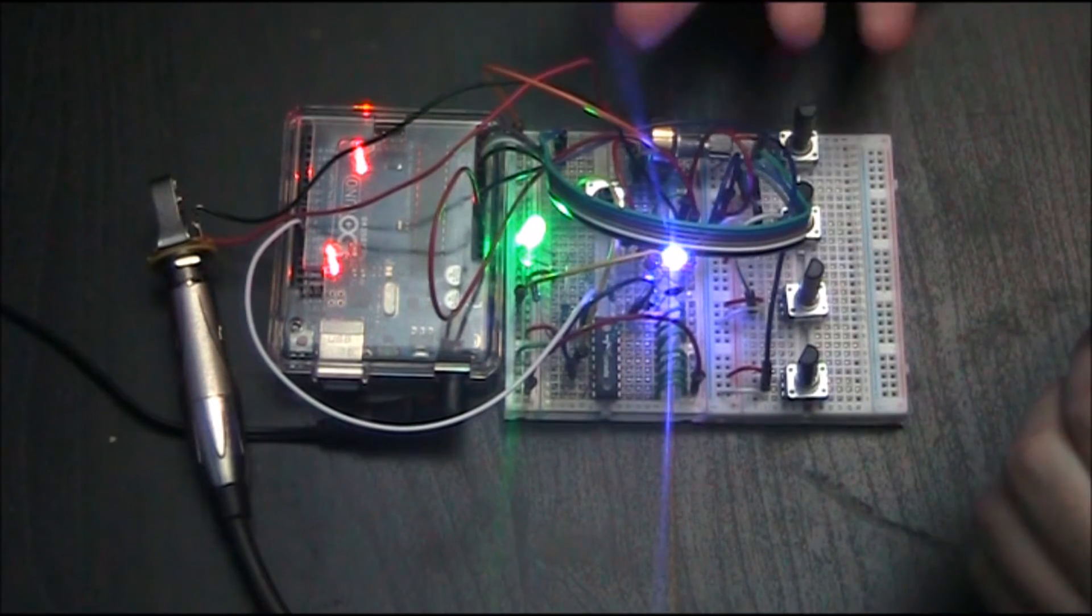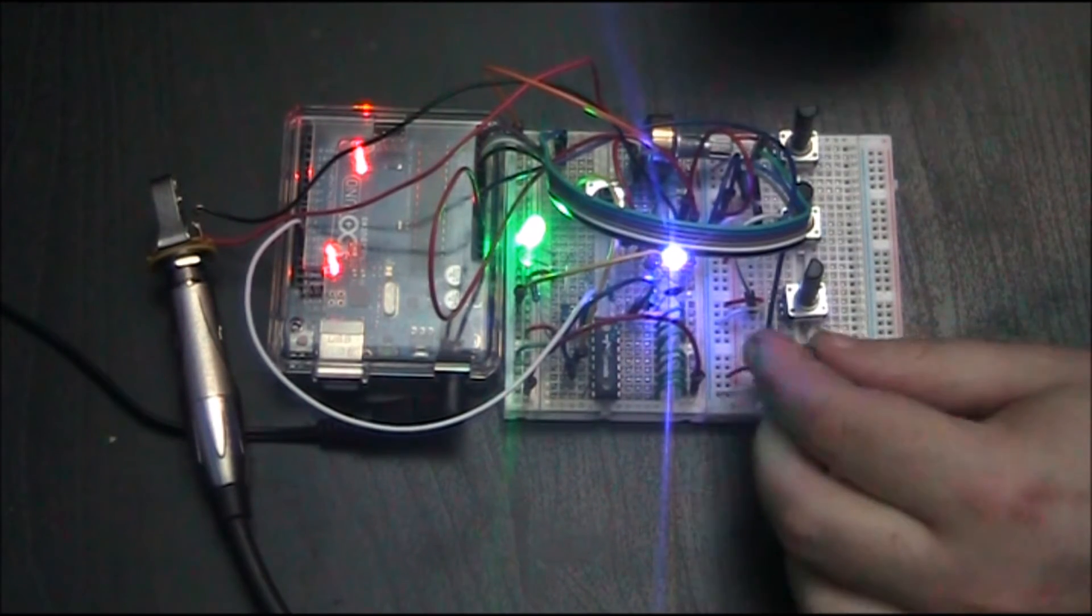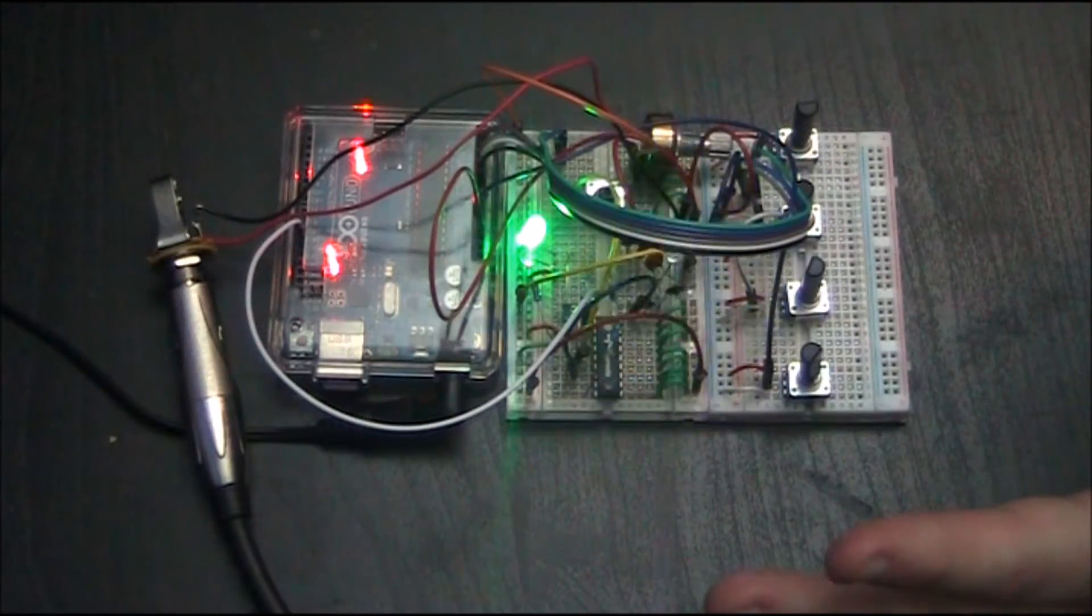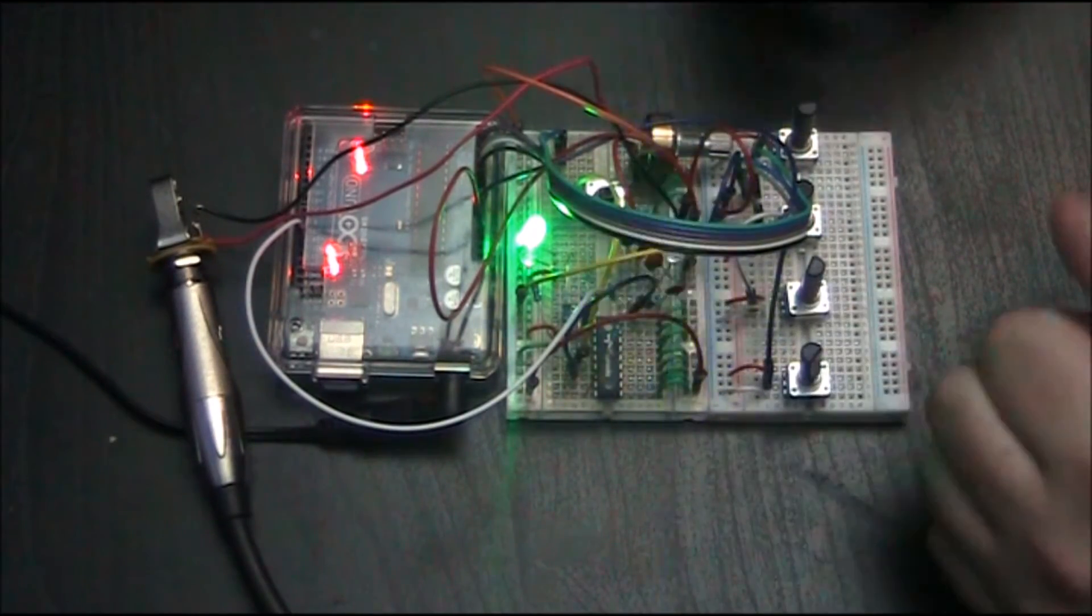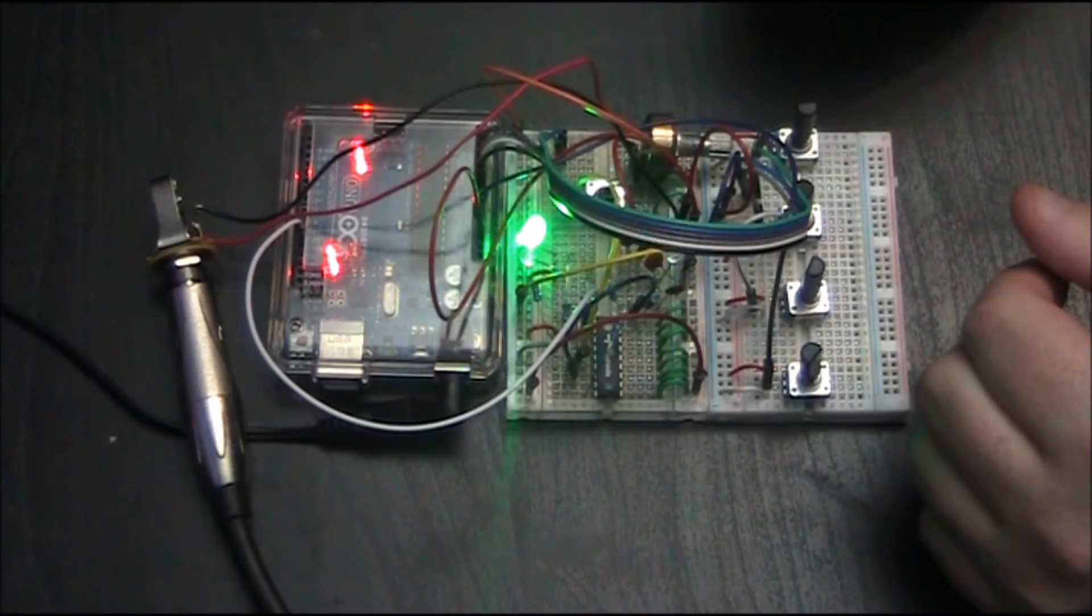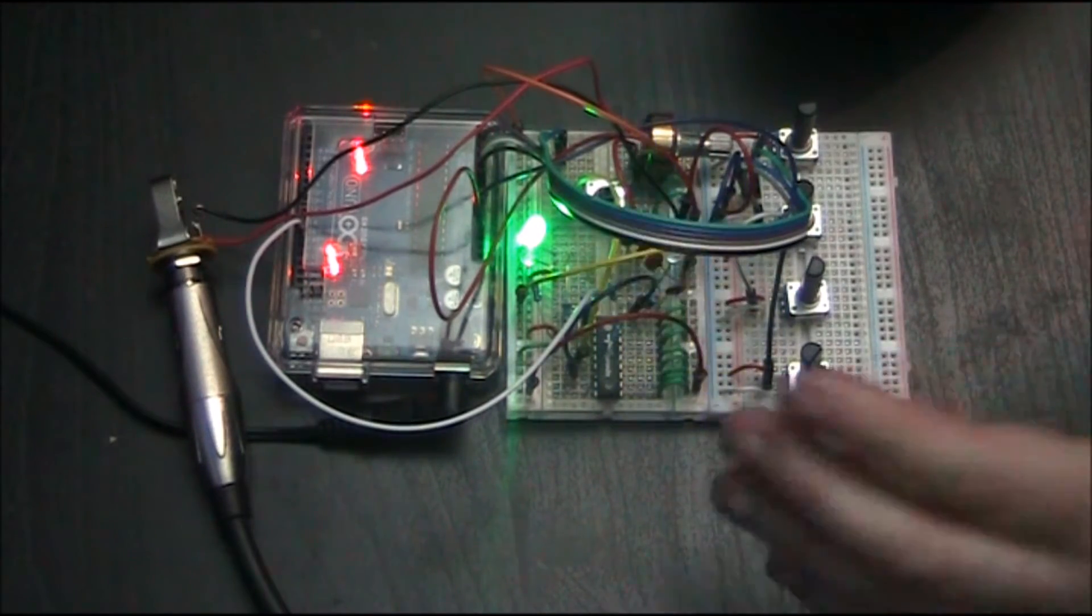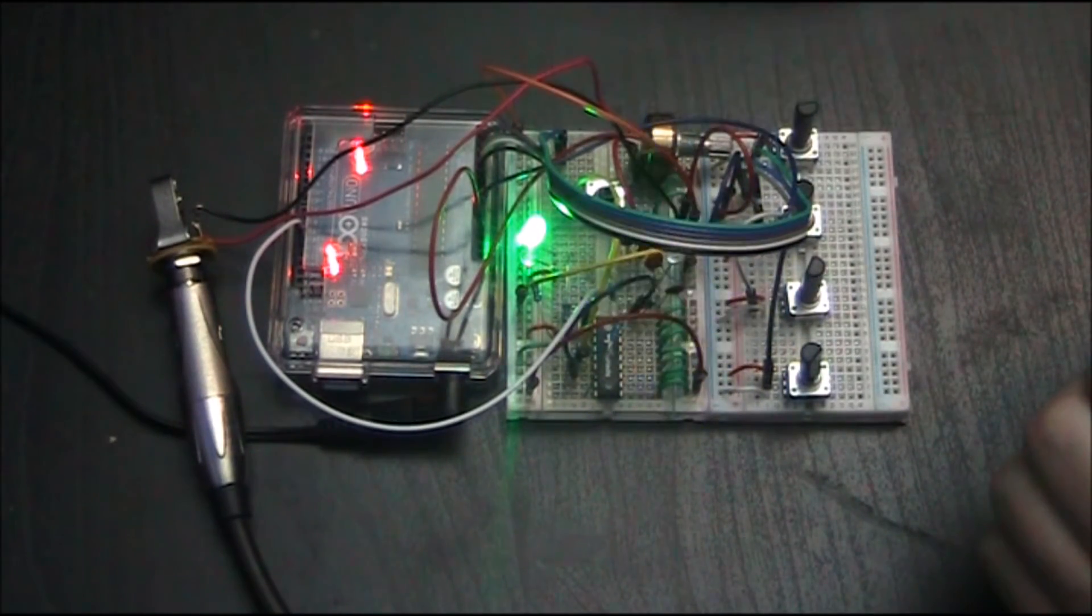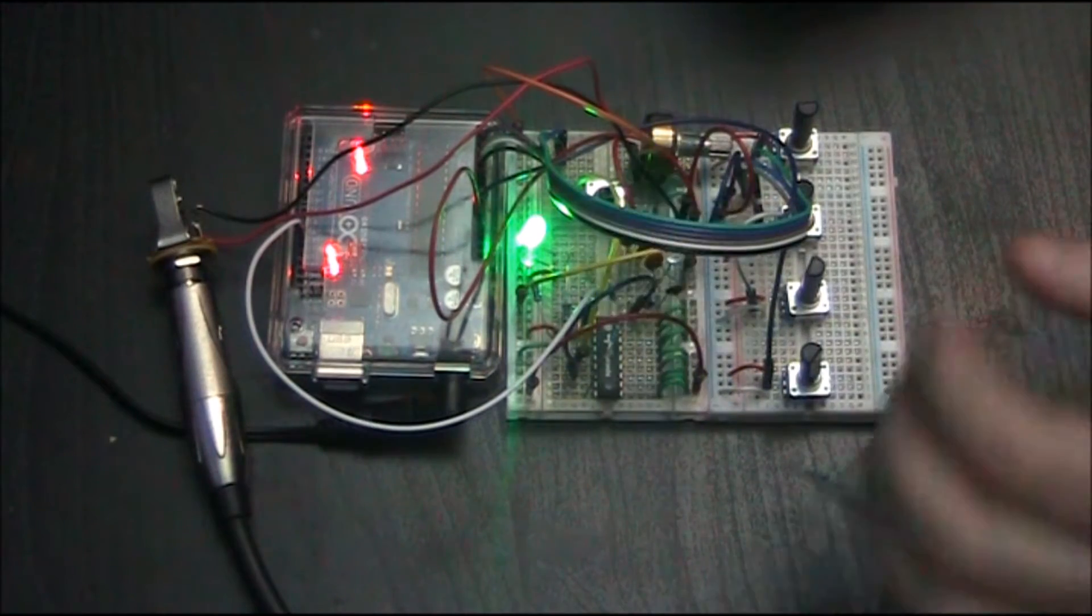The LEDs over here, the blue one is to kind of show you when it's speaking, so while it's speaking the LED is on.